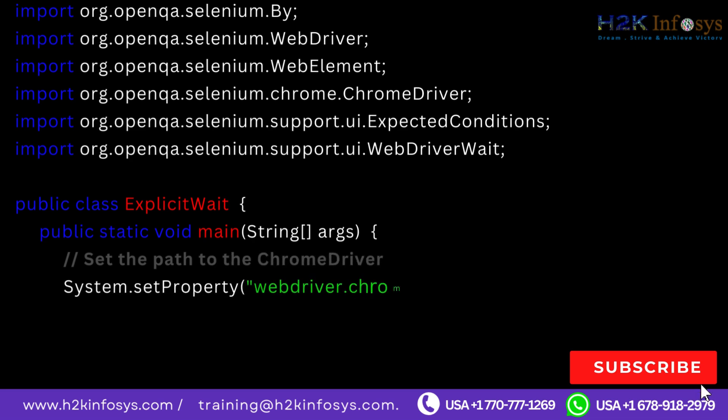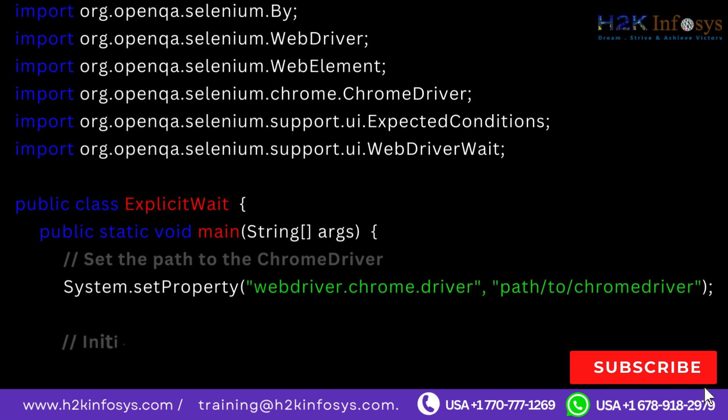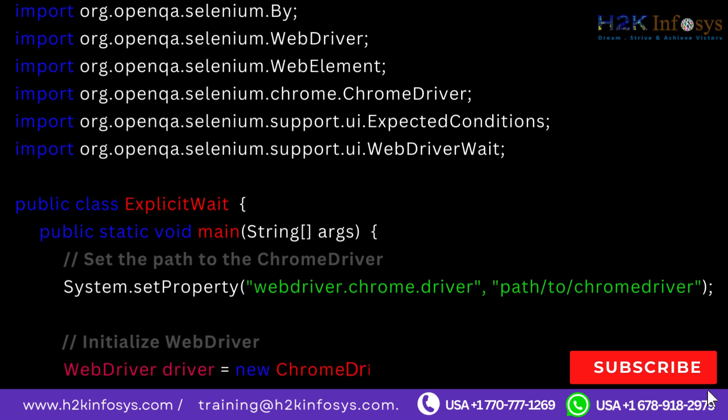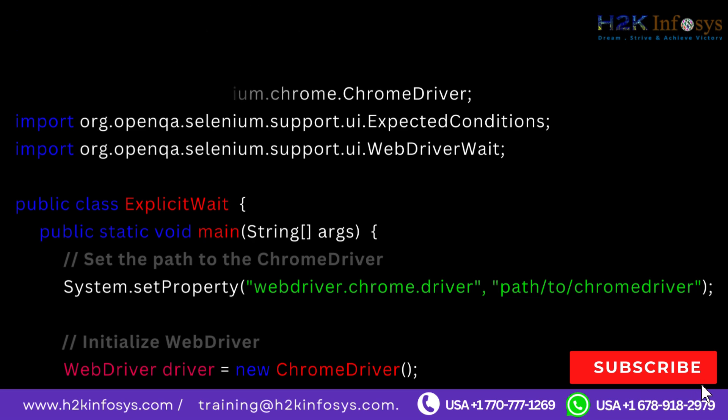Set the path to the ChromeDriver: System.setProperty webdriver.chrome.driver, path to ChromeDriver. Initialize WebDriver: WebDriver driver equals new ChromeDriver.